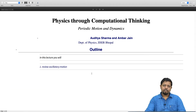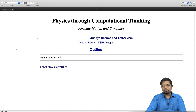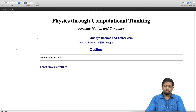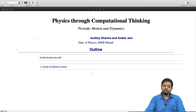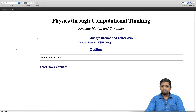Welcome back to Physics through Computational Thinking. Today we will talk about periodic motion and dynamics. We will review oscillatory motion and periodic motion, some of which you are already familiar with. This is going to be a quick review and we will slowly build up to unharmonic oscillators. Let us get started.